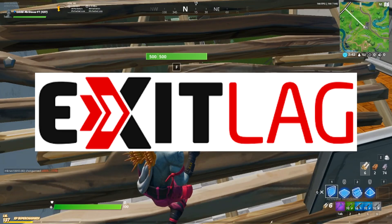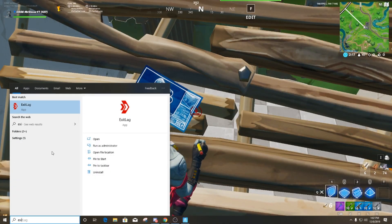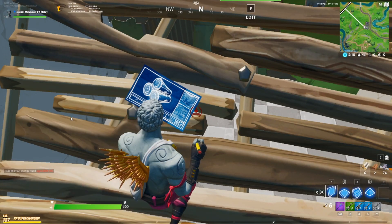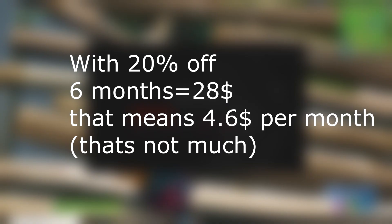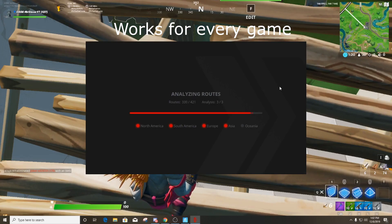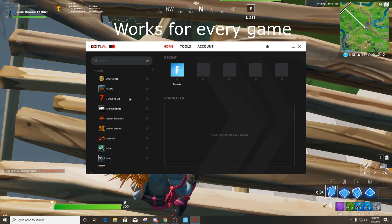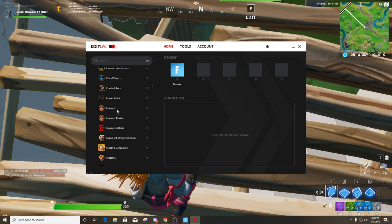The solution is ExitLag. We're going to search for ExitLag and turn it on. By the way, it's not free — I'm very sorry to say that. If I could show you something for free, that would be awesome. But the problem is the game is not giving us the proper server, so if we want to play it we might have to spend some money.